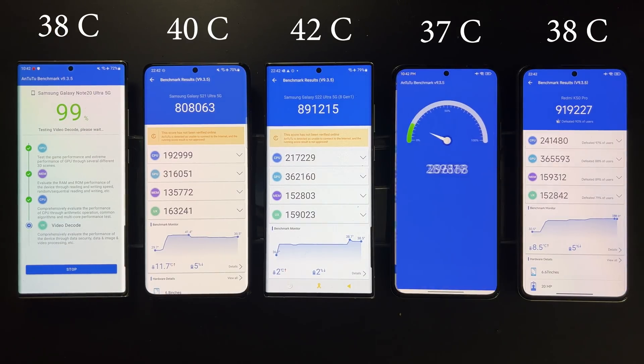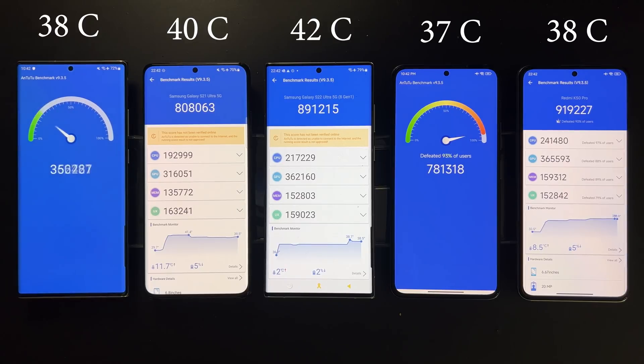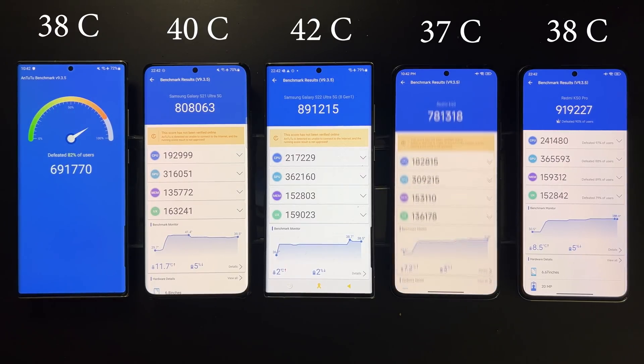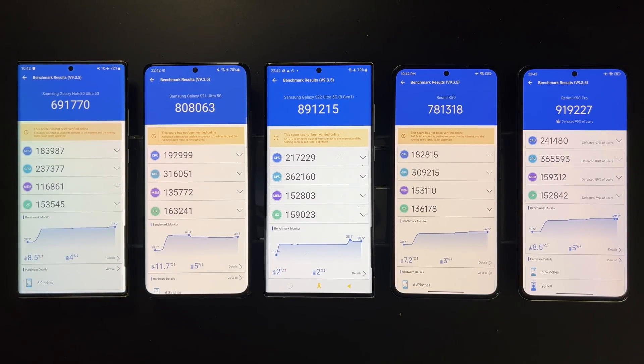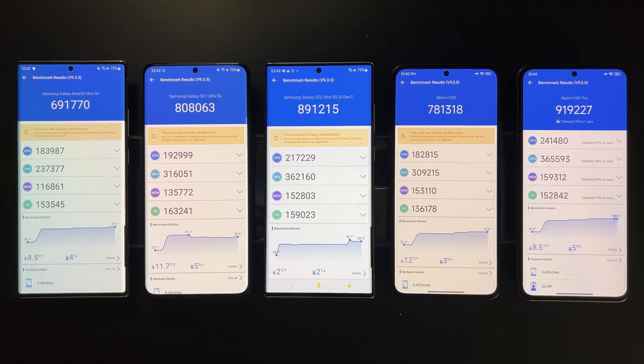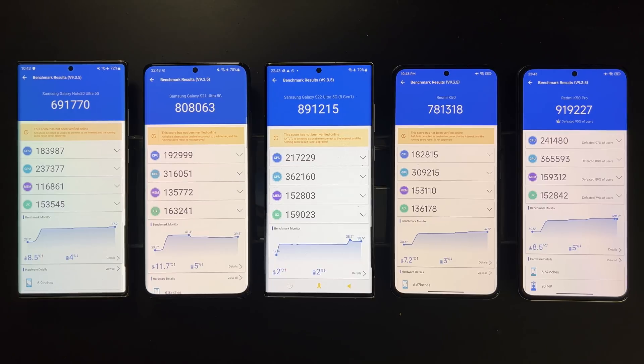As for the scores, we see that the Dimensity 9000 actually scores about the same as the 8 Gen 1, in fact is a little bit higher. And the 8100 is around the same as Triple 8, slightly lower than that. And all of them are much faster than the 865 Plus.